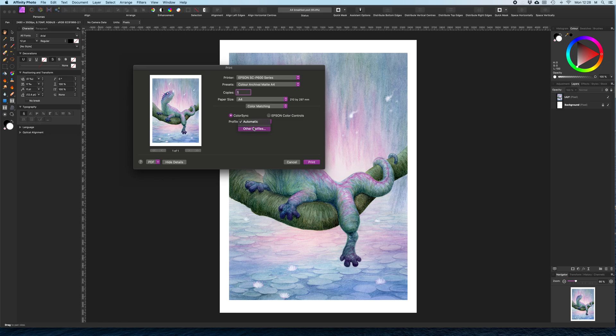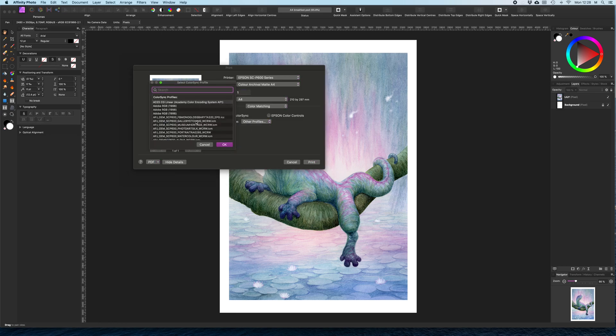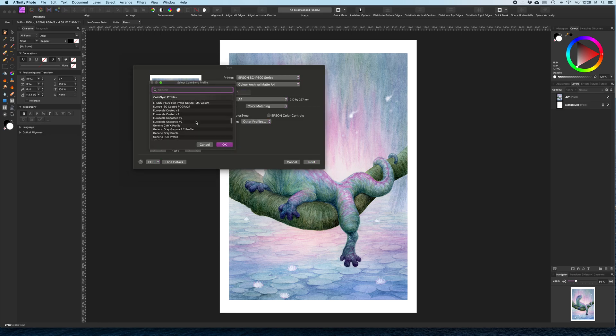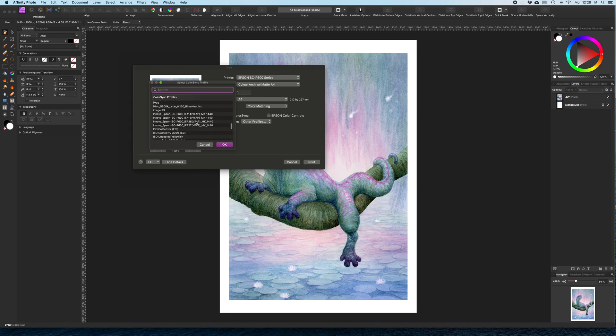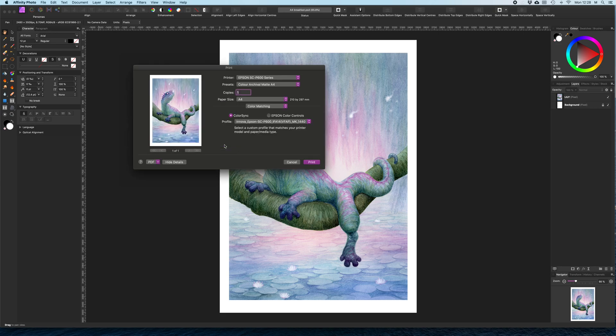Profile. You go to Other Profiles. And then you pick the ICC profile for the paper that you want. And then you print. I'm not going to print this because I don't need to print it right now.